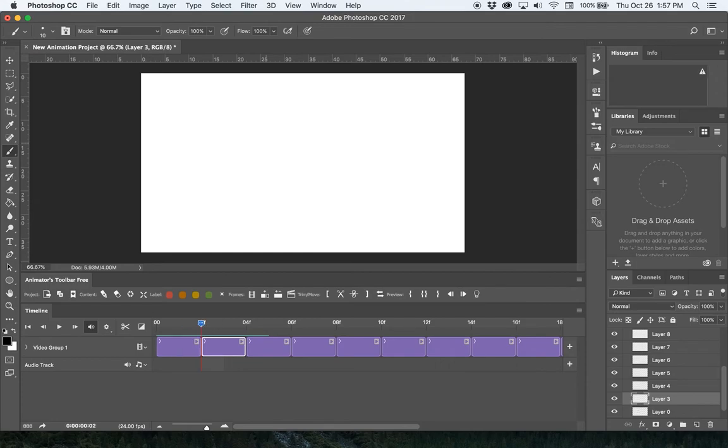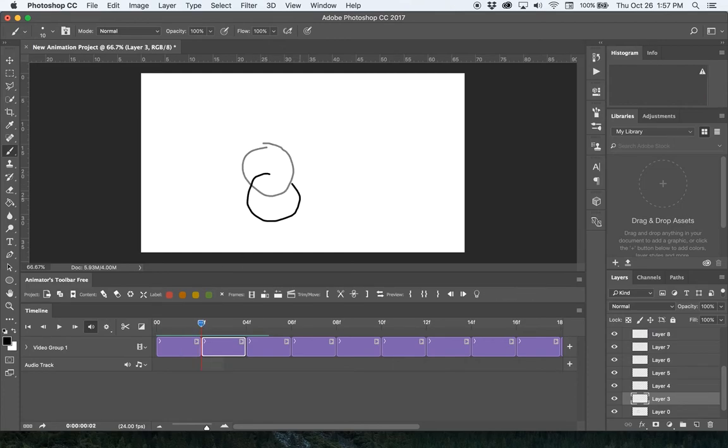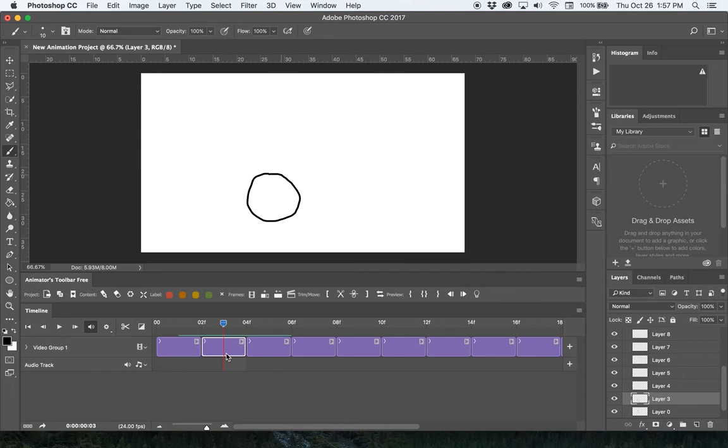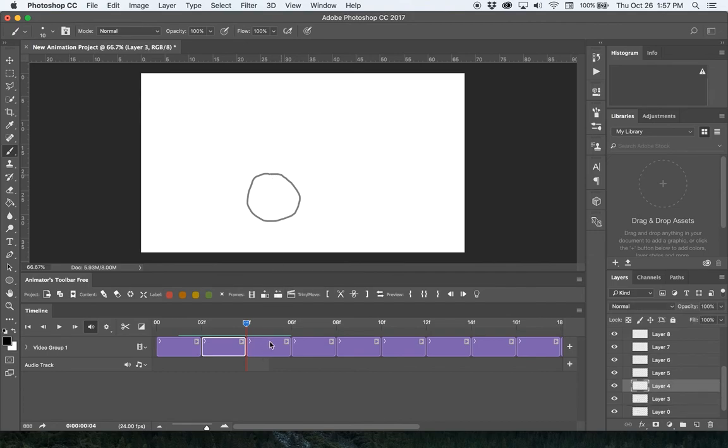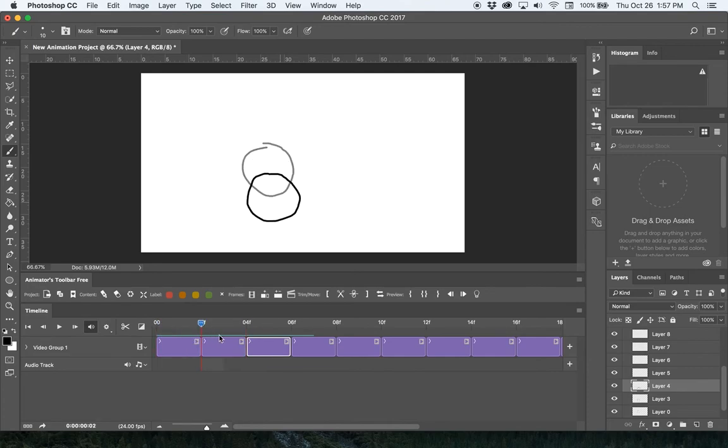Right now I'm just guessing where this next frame should be unless I cycle back and forth like this. A more efficient way to work is with onion skinning. To turn onion skinning on, that's this last button here that looks like a light bulb. Click on that and now you'll see a faded version of the previous drawing so I can draw the next frame.